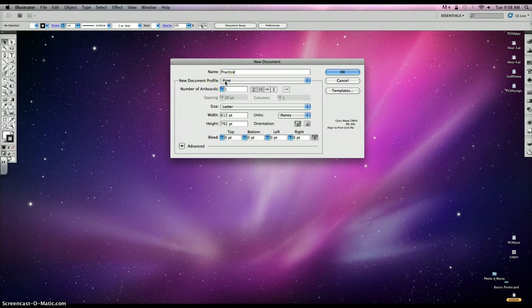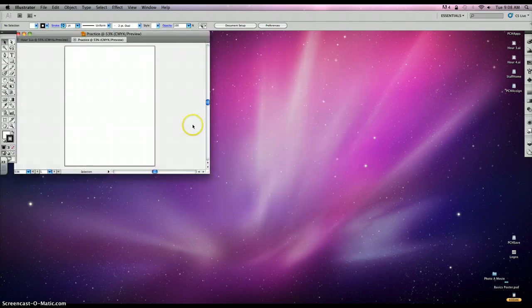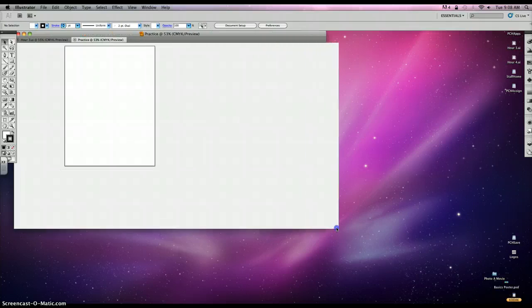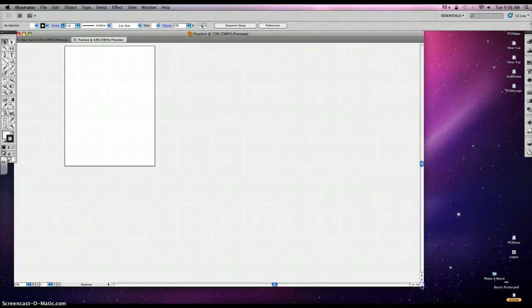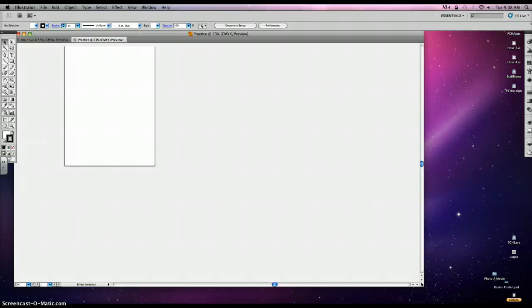We're going to work with a print document, and we're just going to use all the defaults. Go ahead and stretch this out, and in order to zoom in and out on Illustrator, you're going to hit Command Plus Plus or Command Minus Minus.